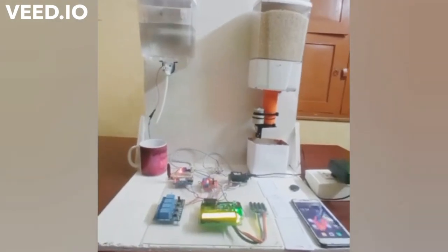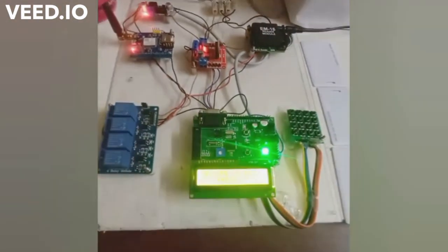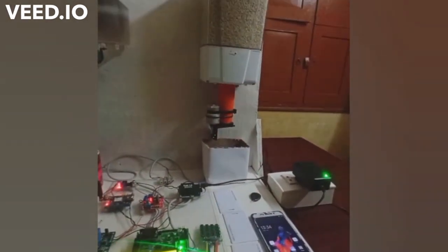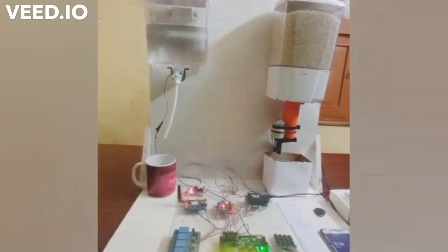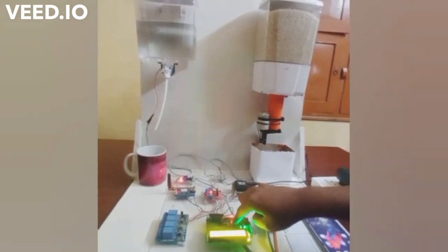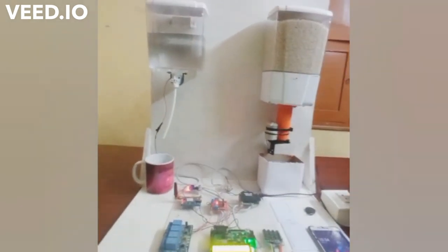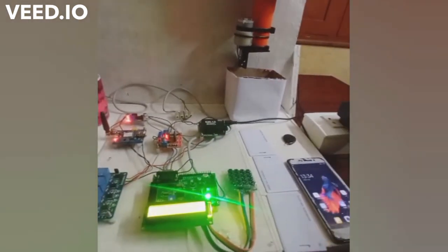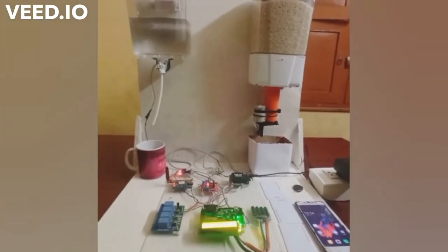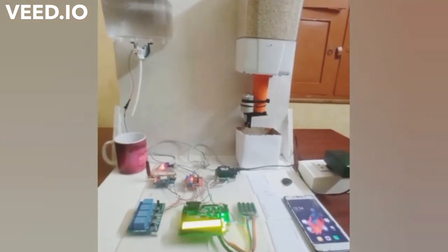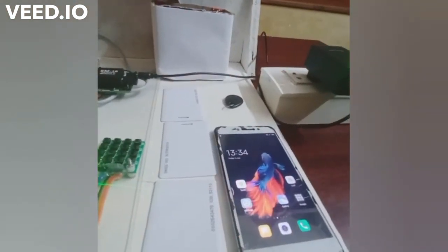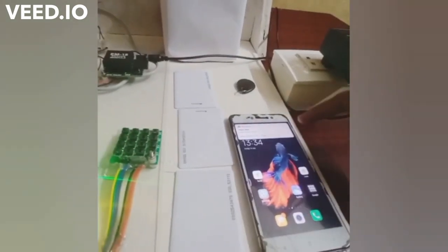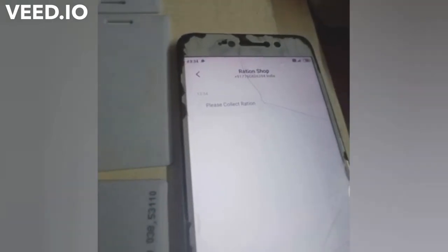Now let's see how this prototype works. When the ration arrives at the shop, the shopkeeper needs to send a message to consumers so they are aware that ration has arrived. To do this, the shopkeeper activates the ARM system microcontroller, which activates the GSM module and delivers a message to the consumer's phone. After a delay of five to ten seconds, the message arrives saying 'Please collect the ration.'